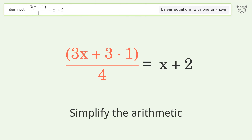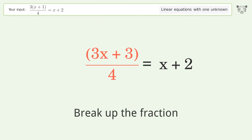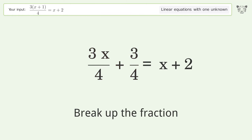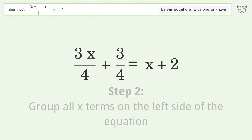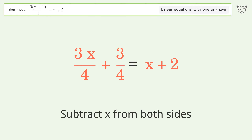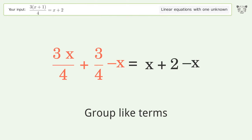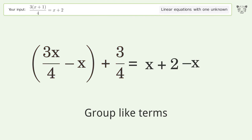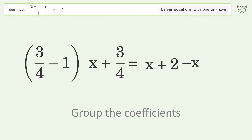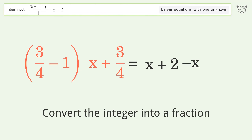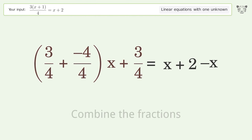Simplify the arithmetic. Break up the fraction. Group all x terms on the left side of the equation — subtract x from both sides. Group like terms. Group the coefficients. Convert the integer into a fraction.